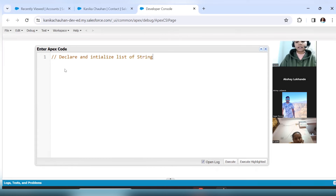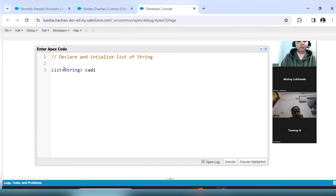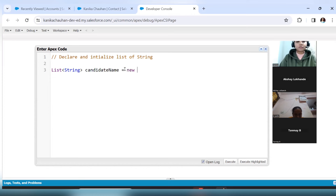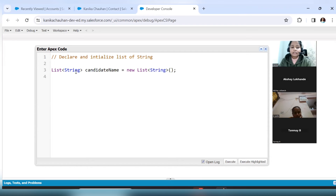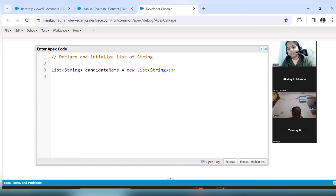First, we will declare and initialize our List. A List of String — so 'list' comes here, the data type is String, and then give a name to your list. It should be understandable, not just random letters. I want to store candidate names in my list, so: 'List<String> candidateName = new List<String>'. There are two ways to add values to this list. The first way is directly when initializing — instead of empty parentheses, use curly braces and add the values there.